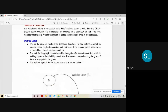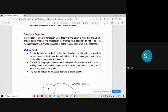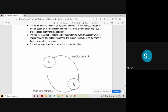Now, how to detect a deadlock in the system: in a database, a transaction waits indefinitely to obtain a lock. The DBMS detects whether the transaction is involved in a deadlock or not. The lock manager maintains a wait-for graph to detect the deadlock cycle. In this graph, every transaction is represented by a vertex. If T1 is requesting a lock on resource R2 held by T2, and T2 wants a lock on resource R1 held by T1, and there is a cycle in the wait-for graph, then there is a deadlock in the system.